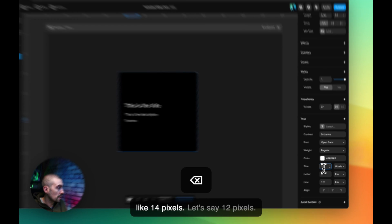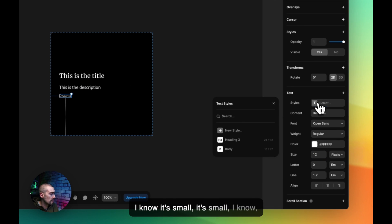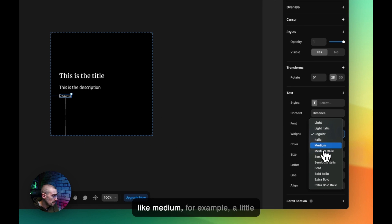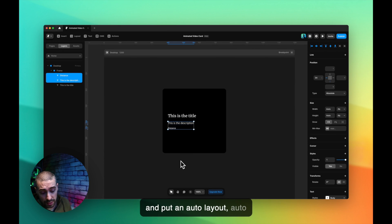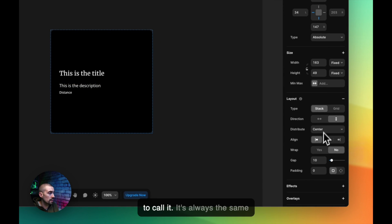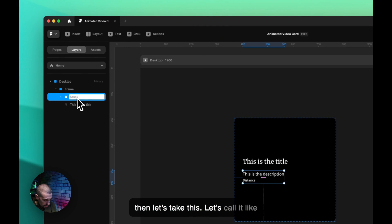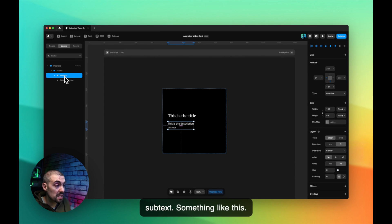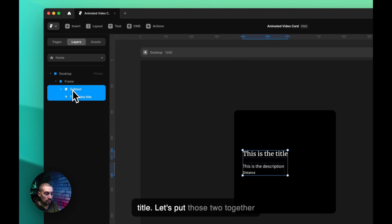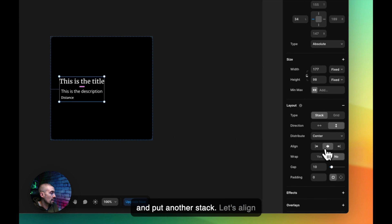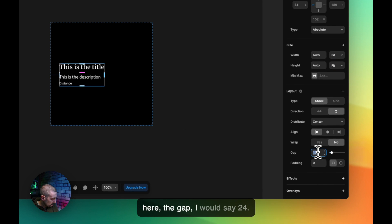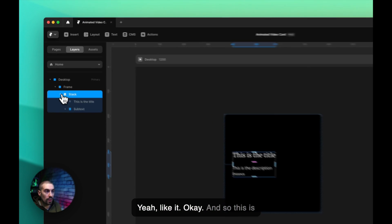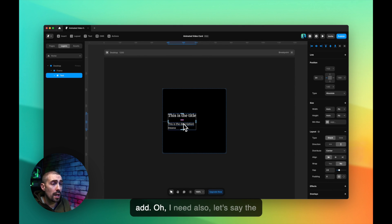Let's put the distance text at 12 pixels, medium weight, so it's a bit more visible. Now let's put the distance and description together in an outer layout or stack with a gap of 8. Let's call that 'subtext'. Then we'll take the title and subtext together in another stack, aligned left, fit content, with a gap of 24.